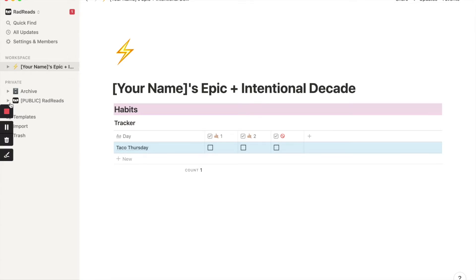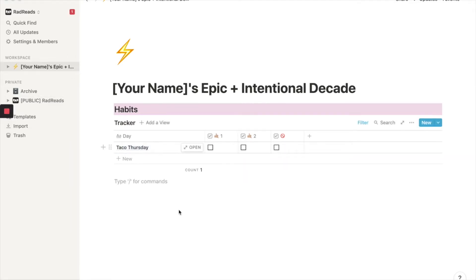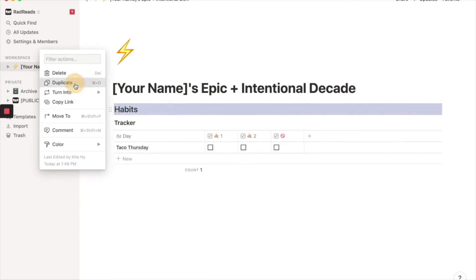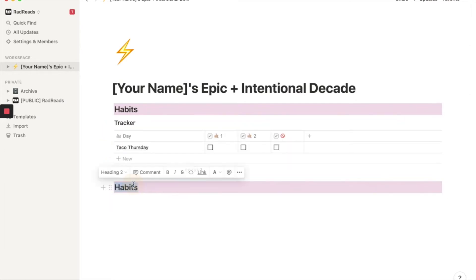All right. That's the end of part one. So the next part of having an epic and intentional decade is to take care of your relationships. So we're going to add my squad. We're going to duplicate this just for formatting reasons. We're going to call this my squad.